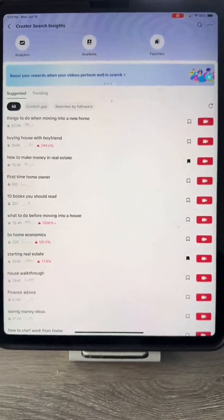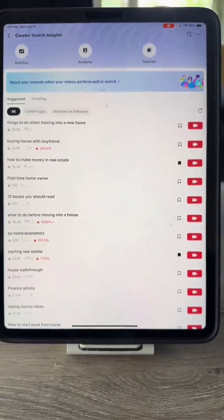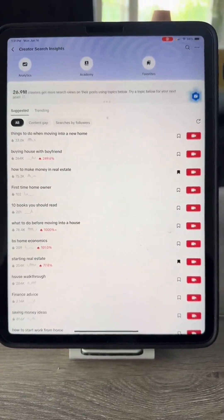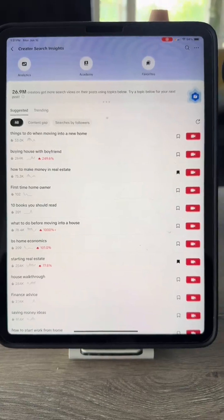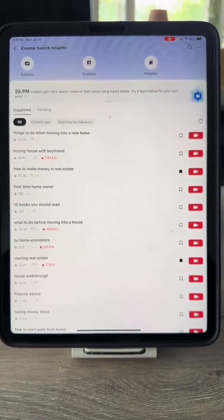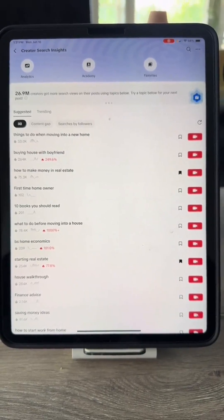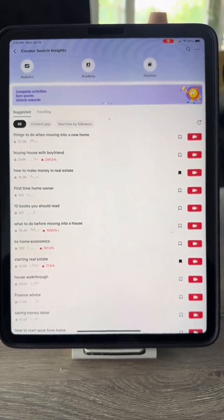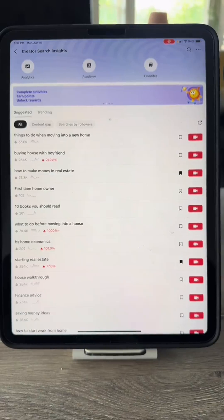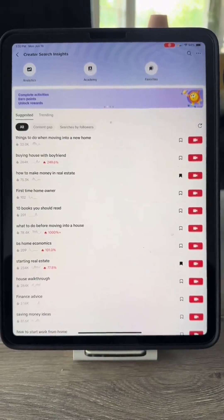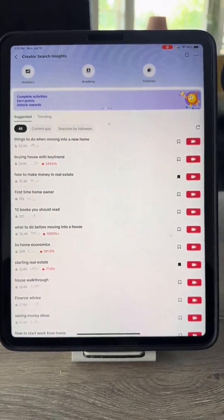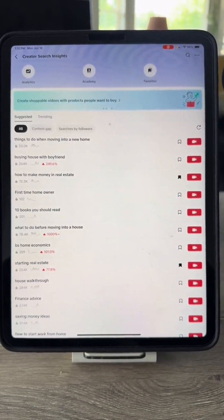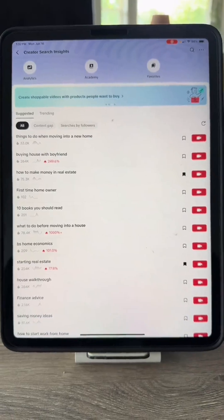ChatGPT, tell me what you can see on the screen right now and how I can use it to help my channel grow. ChatGPT responds: I can see a list of trending search terms related to real estate and home buying. This can help you identify trending topics so you can tailor your content to what people are currently searching for. If you focus on these popular topics, it should help boost your channel's visibility and engagement. Let me know if you want more specific tips.